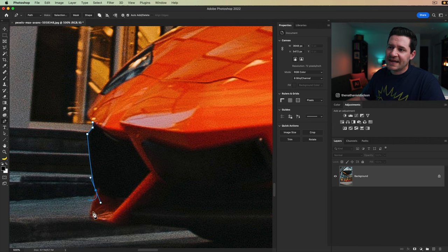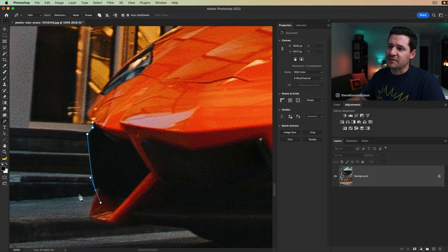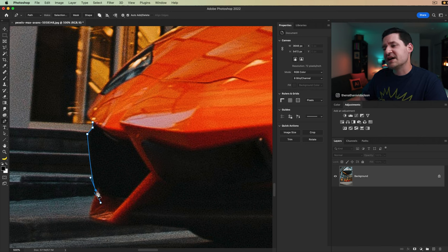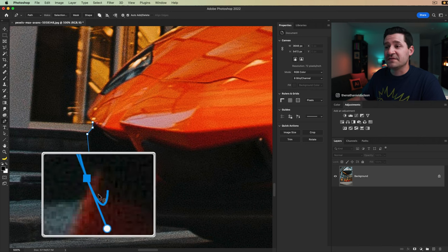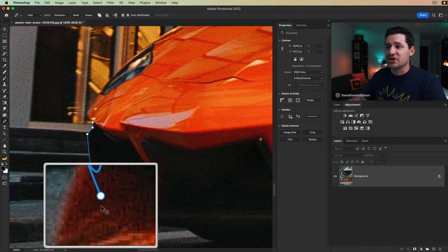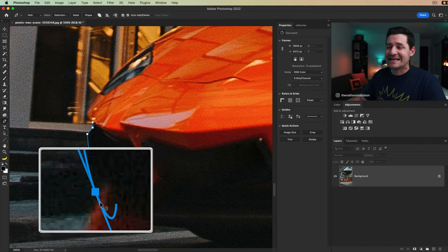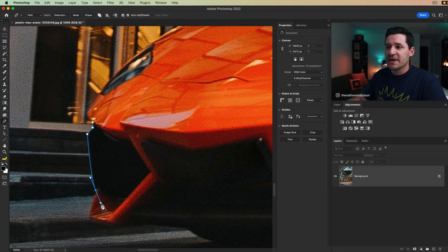Now I want to continue drawing my path down along this part of the bumper. But you can see I can't do that because it's giving me this funky curve that's coming out of the anchor point because of this tangent handle that's extending down and out.